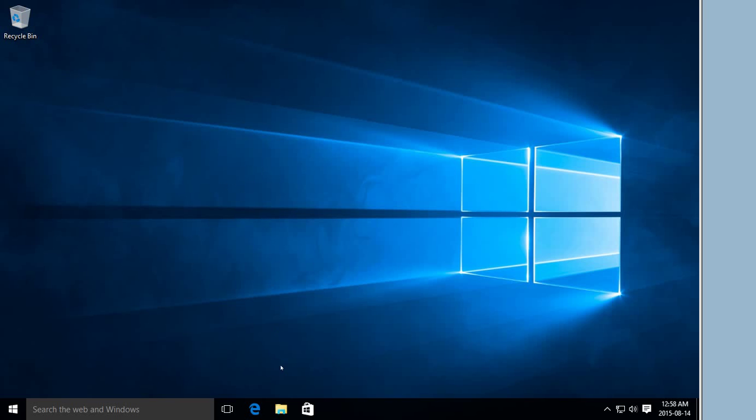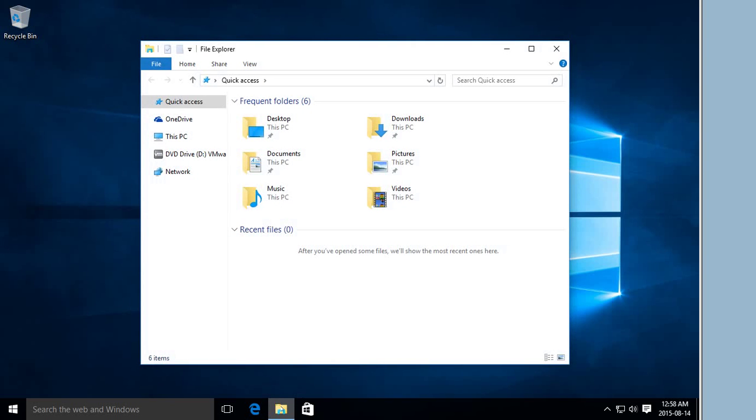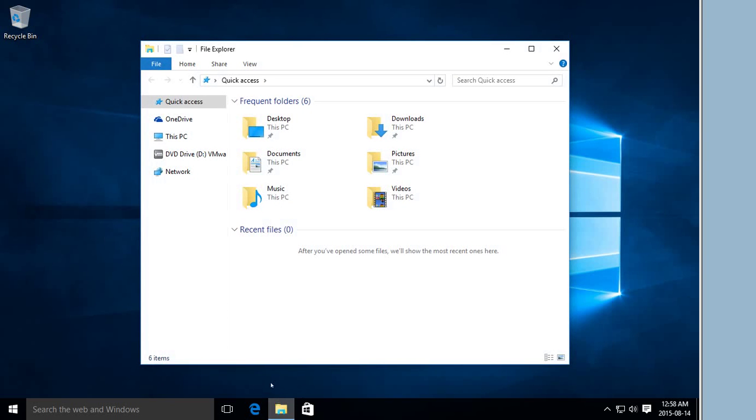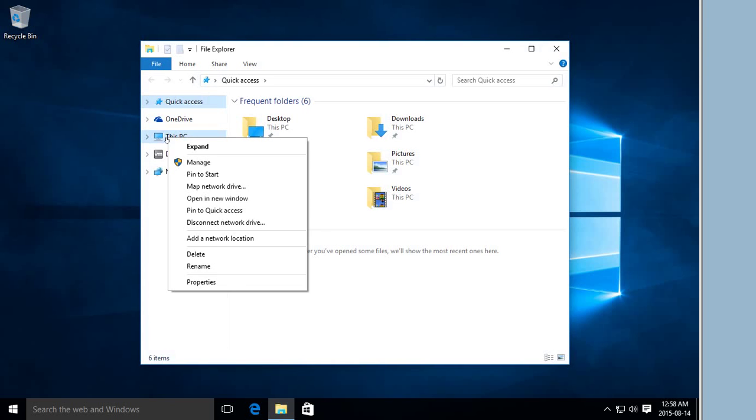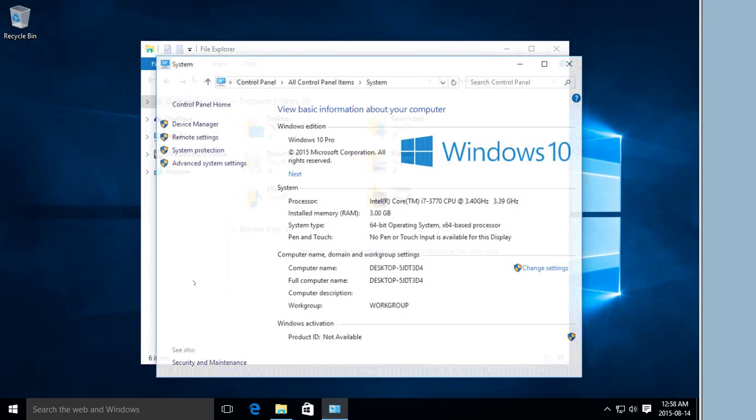So let's start off by going down to File Explorer here on the taskbar. You'll notice it's not anywhere here in the list, but if we right-click on This PC and click on Properties...